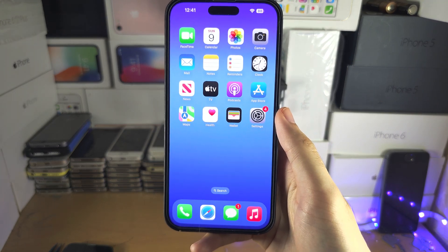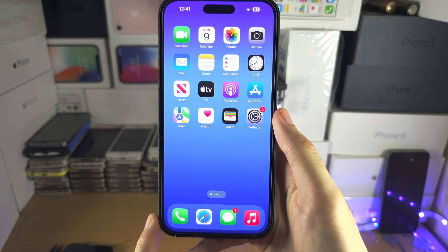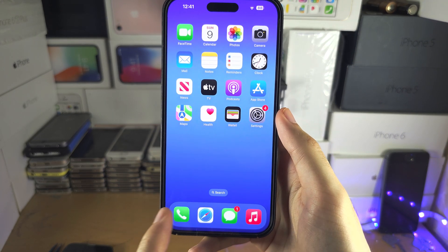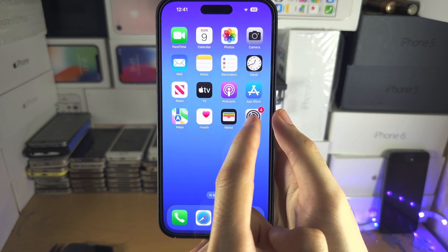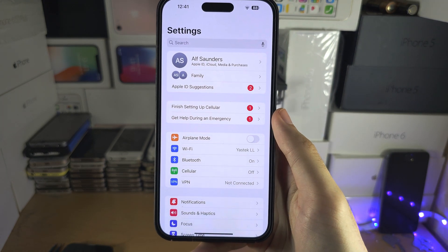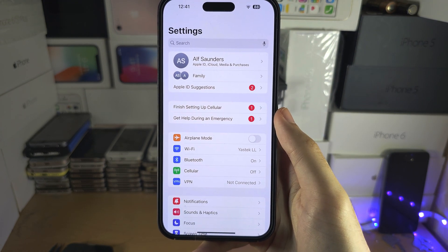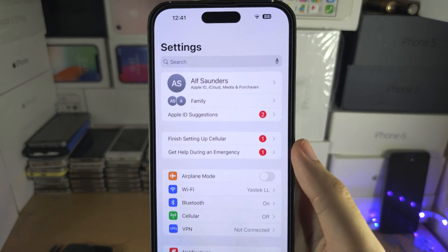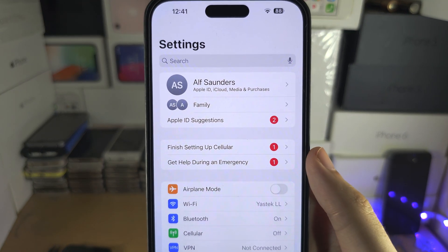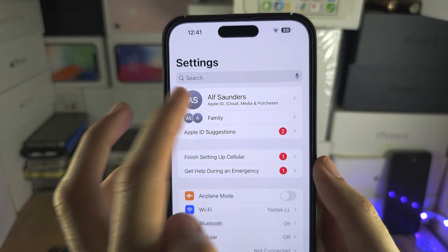Welcome everyone to backing up the iPhone to iCloud. Let's start by opening up Settings, and from here you should see your name at the very top, so let's tap on our name.